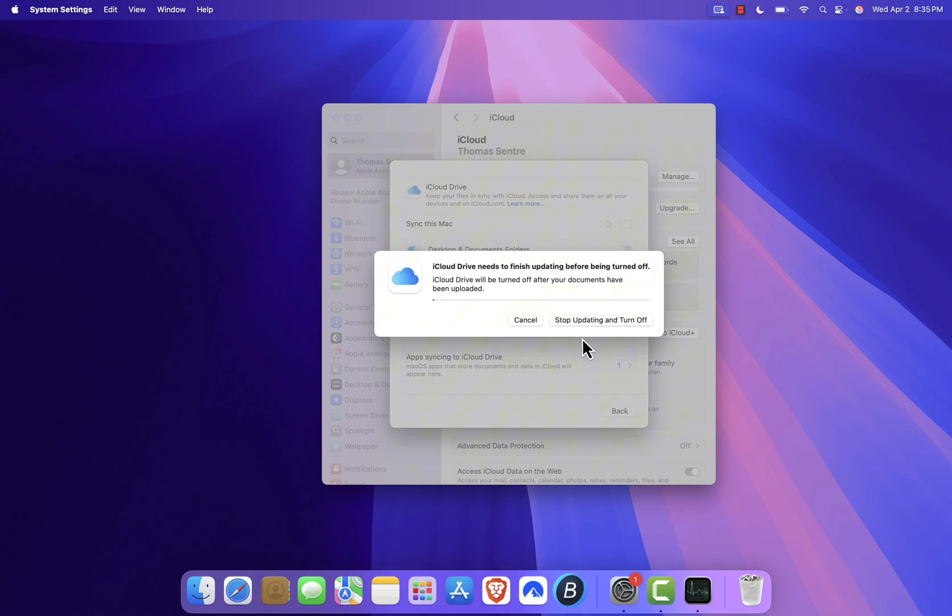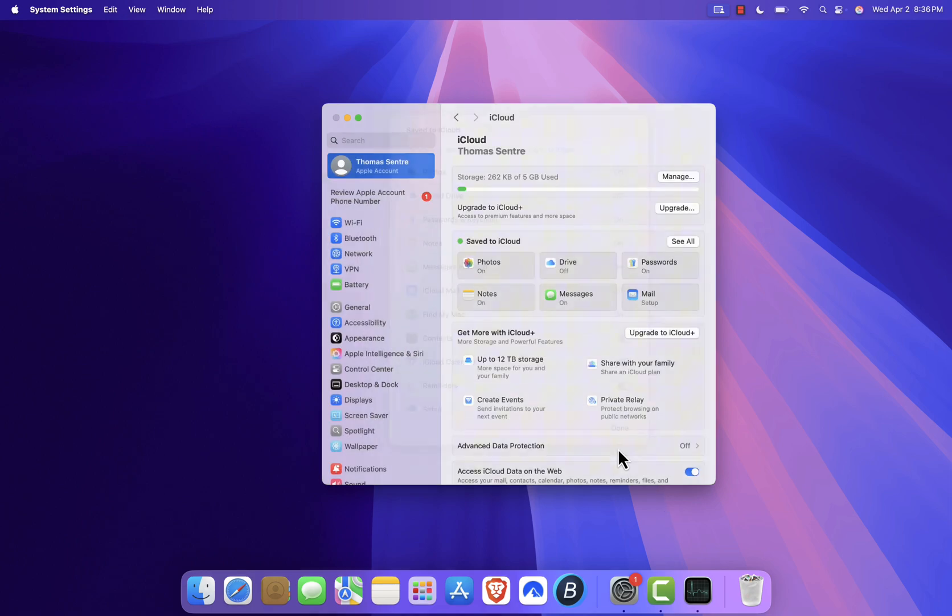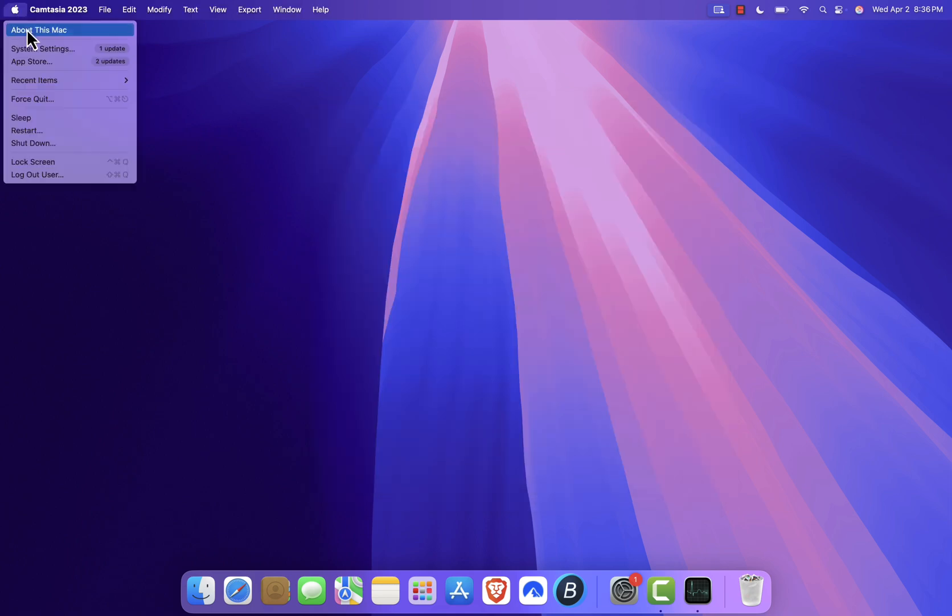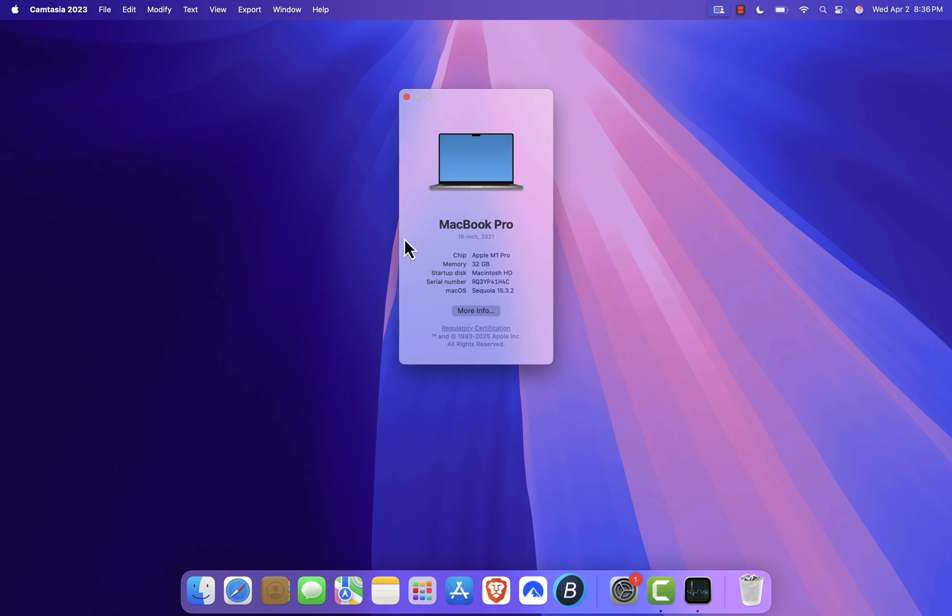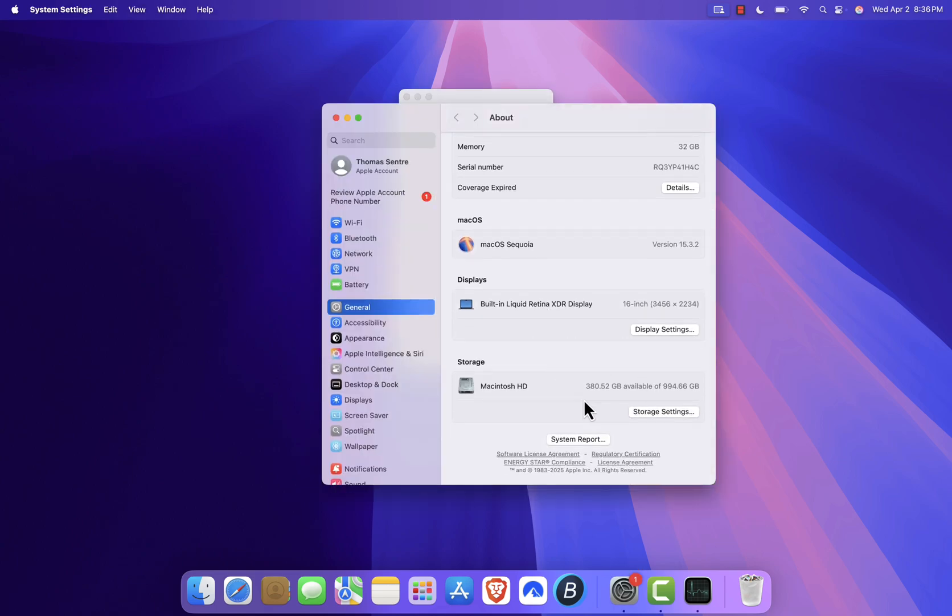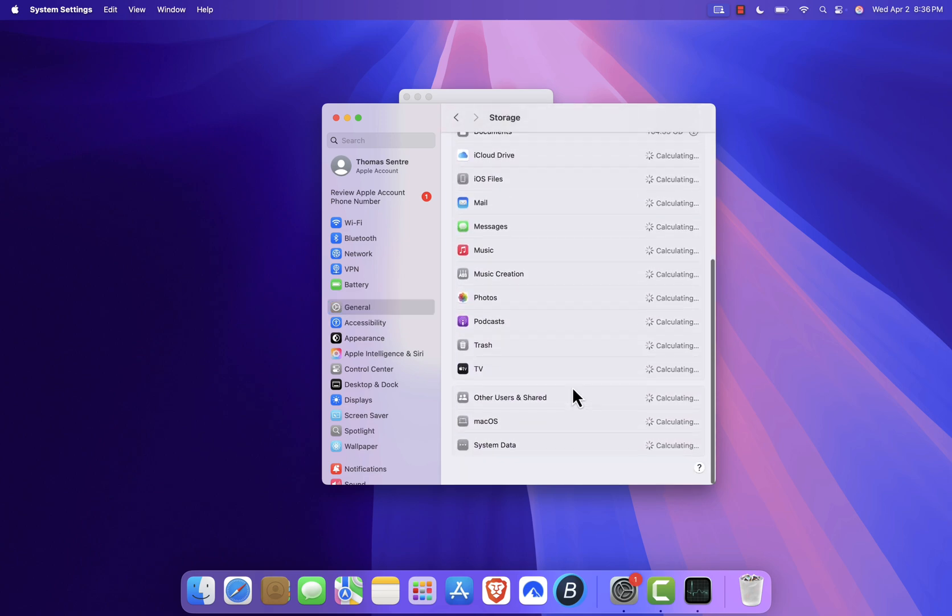Now if none of these steps work, your issue might be related to storage space. To check this, click on the Apple logo, select About This Mac, then click on More Info. Look under Storage to make sure you have enough free space on your Mac. If it's almost full, click on Storage Settings and enable Empty Trash automatically to help clear up some space.